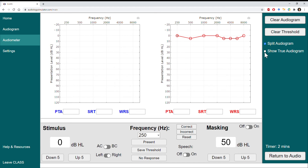To switch ears, you can use the toggle, or push the E button to switch over to the left-hand side. You can also push L for the left ear or R for the right ear. We'll return to 1000 Hz, and since we know this is a symmetrical hearing loss, I don't need to start all the way up at 50 dB HL, but you're welcome to do so if you prefer.